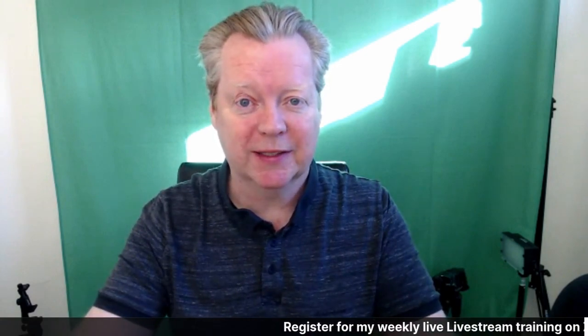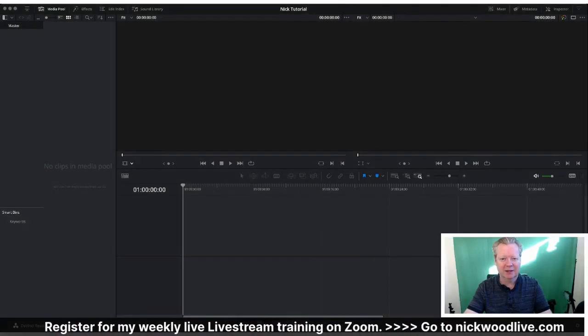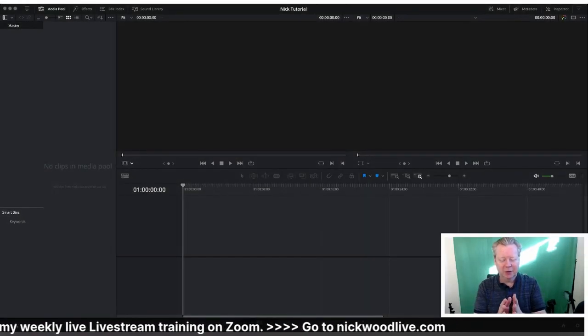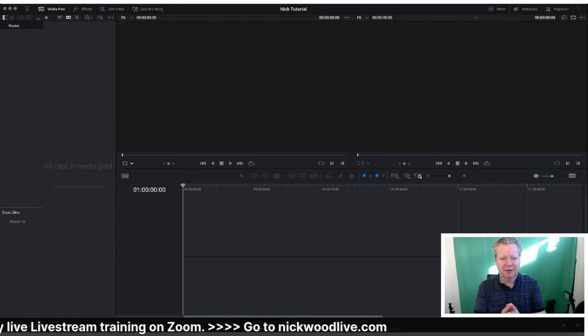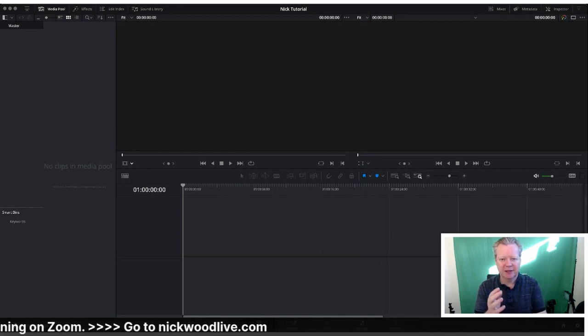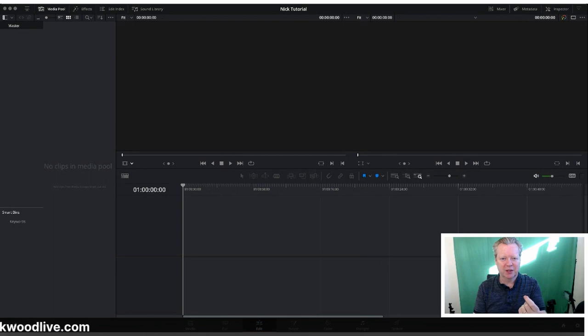So I'm using DaVinci Resolve 17, a totally free software. If you're going to be creating maybe YouTube clips, maybe TikTok, maybe Reels, you don't want to spend all your time doing it. You just want to get in, get out, get it done.